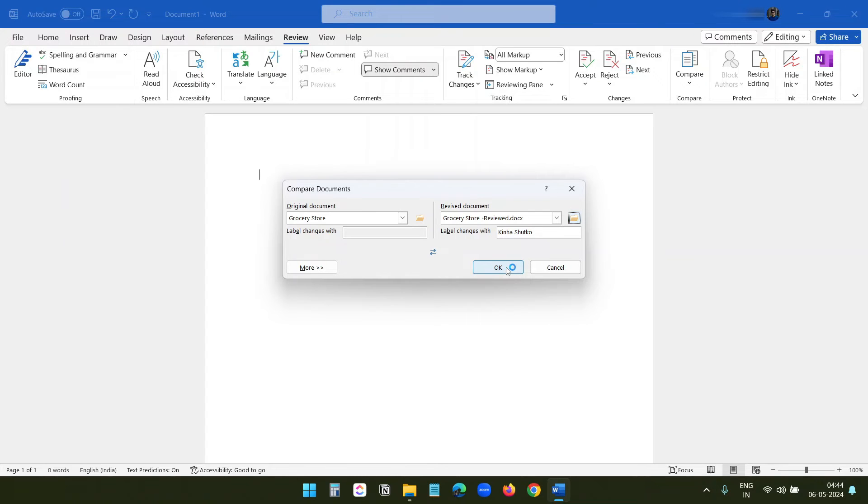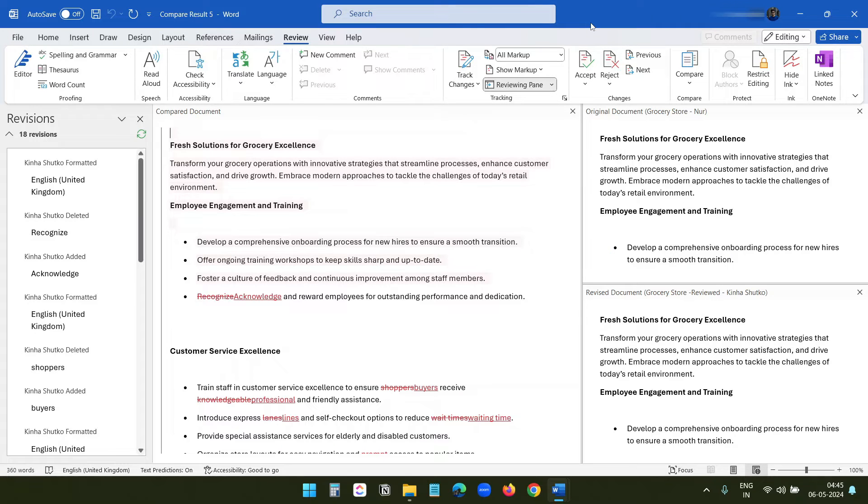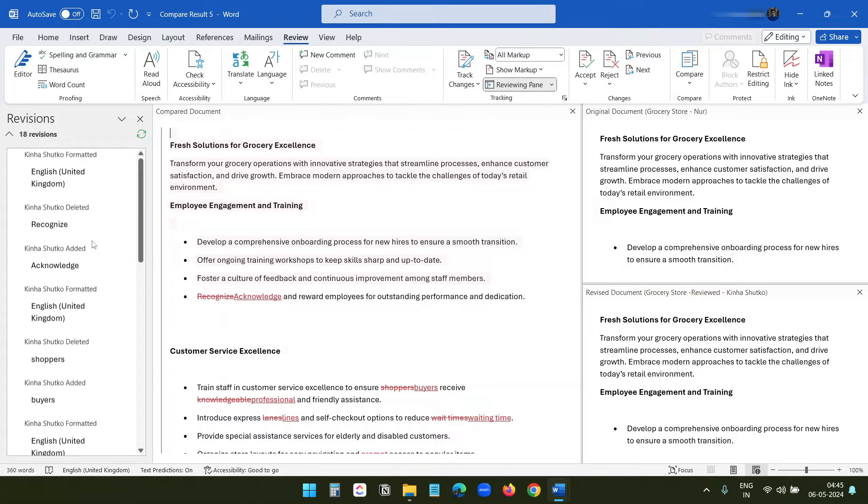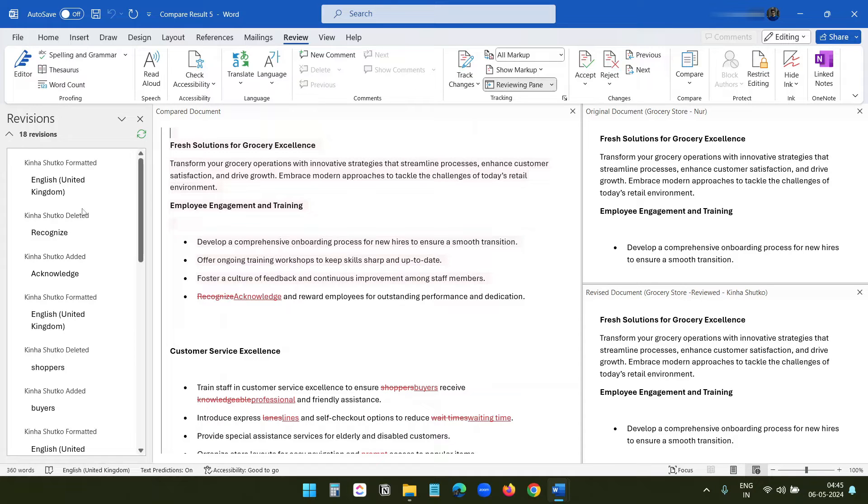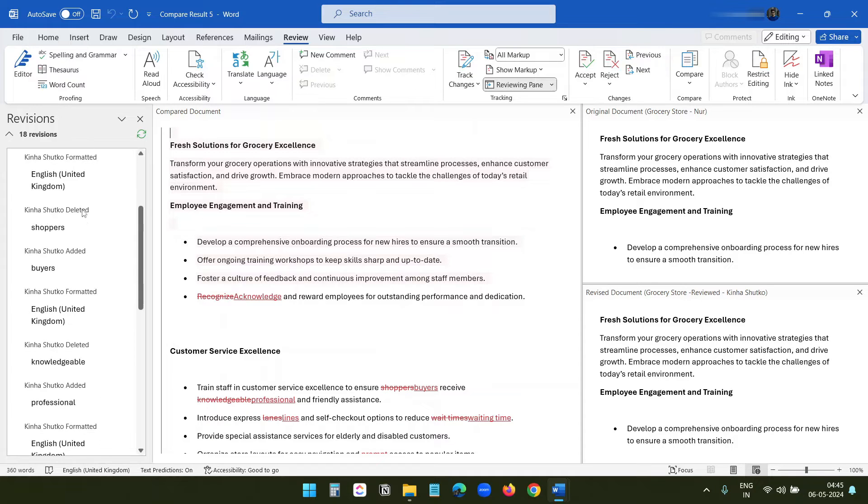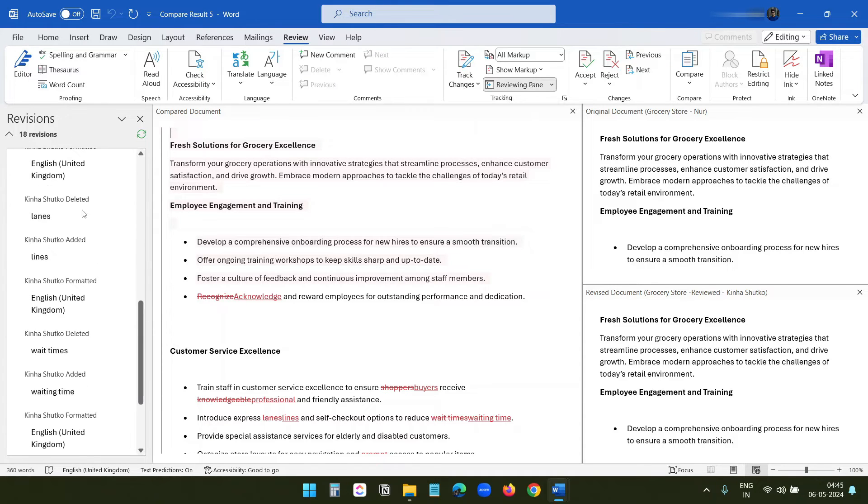Now I'll click on the OK button, and here you can see the changes between the documents. At the left side, you can see the revisions. The revised document has 18 revisions, and if you scroll down, you can see all the revisions.